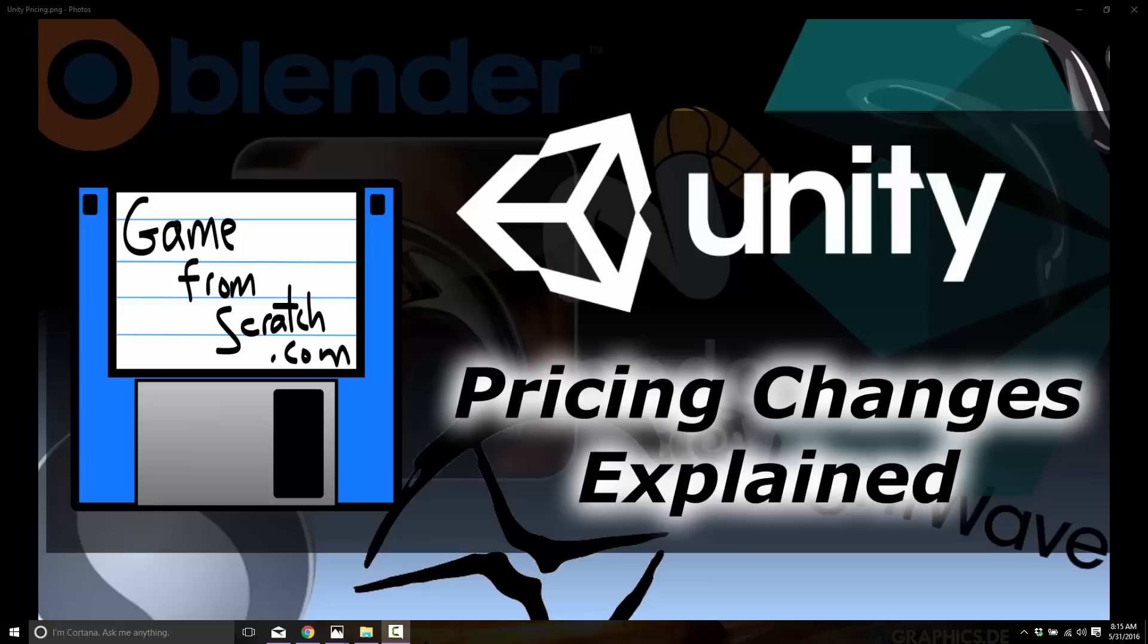Right now Unity has their developer conference Unite Europe going on and they just announced changes to their pricing. This change is going to, well let's put it frankly, for many people do nothing, for some people really suck, and for a very small group actually get better. So it all kind of depends on which slot you fall into.